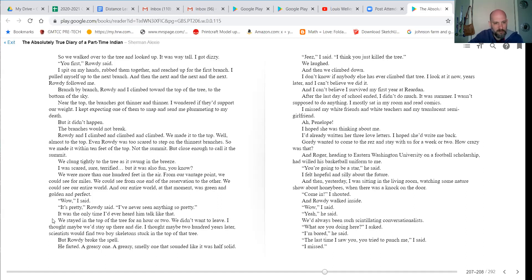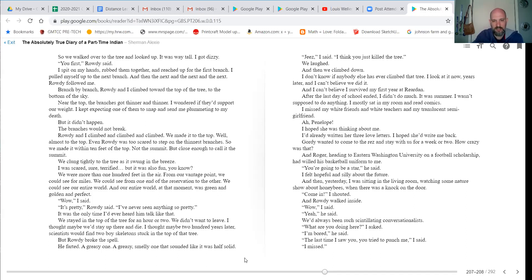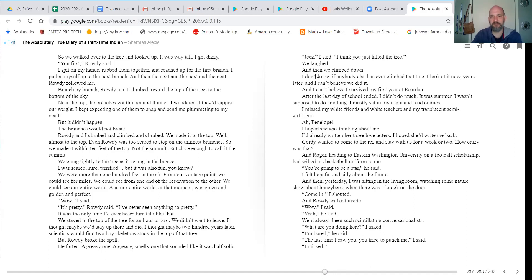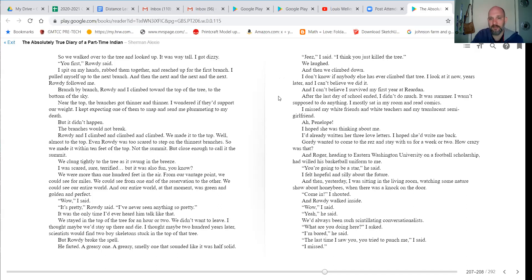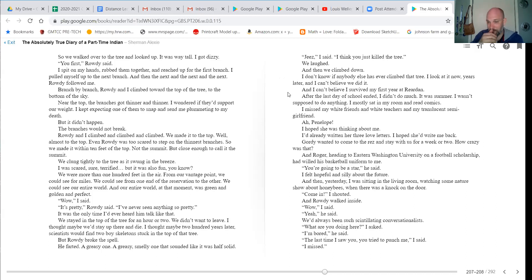But Rowdy broke the spell. He farted. One greasy one. A greasy, smelly one that sounded like it was half solid. Jeez, I said. I think you just killed the tree. We laughed. And then we climbed down. I don't know if anyone else has ever climbed that tree. I look at it now, years later, and I can't believe we did it. And I can't believe I survived my first year at Reardon.